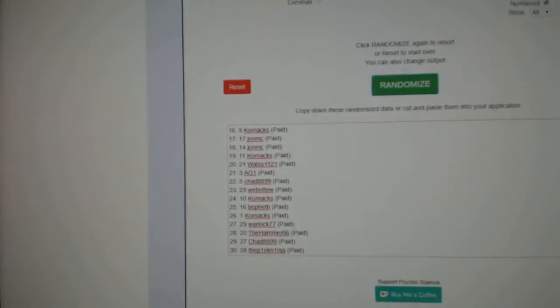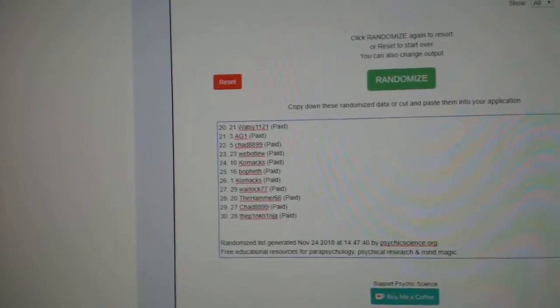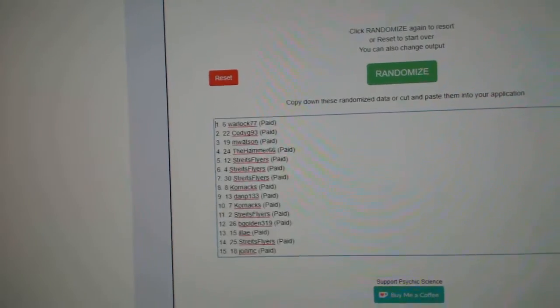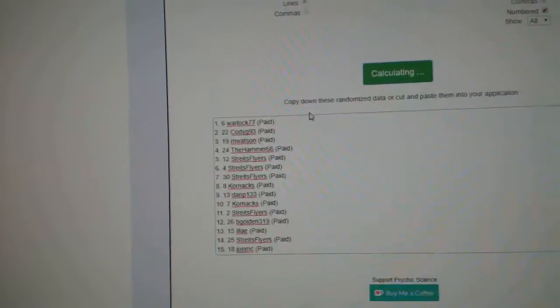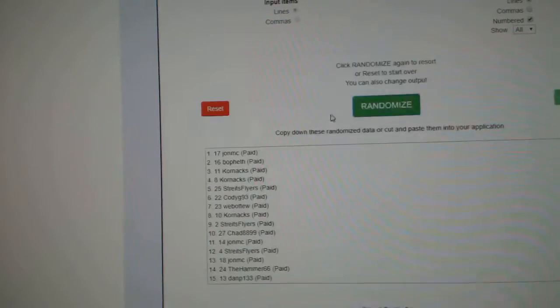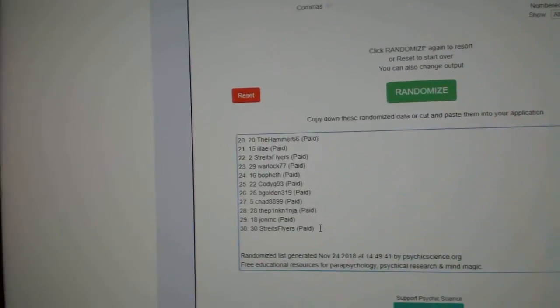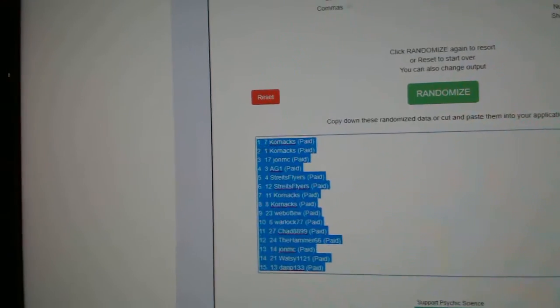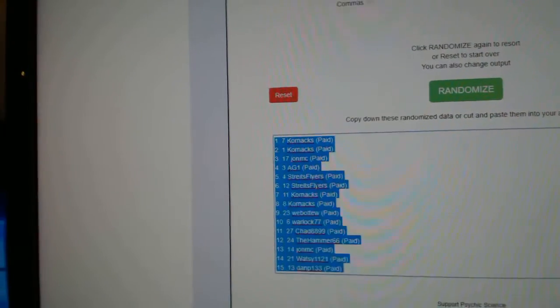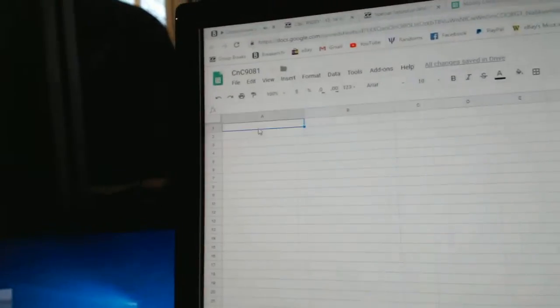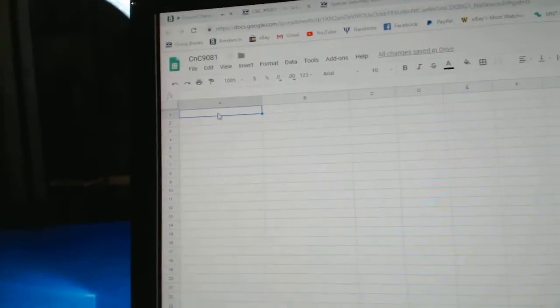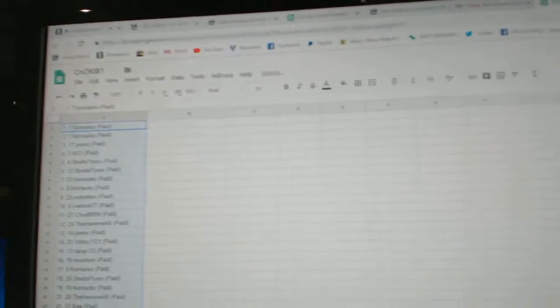Here we go, starting off CNC break number 9081. The randoms, three times: one, two, three, copy paste.